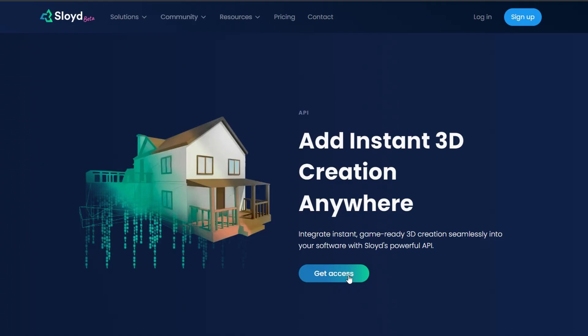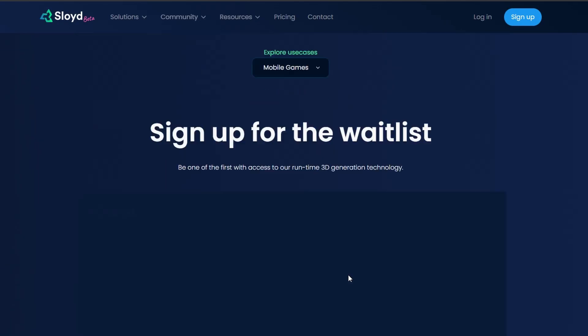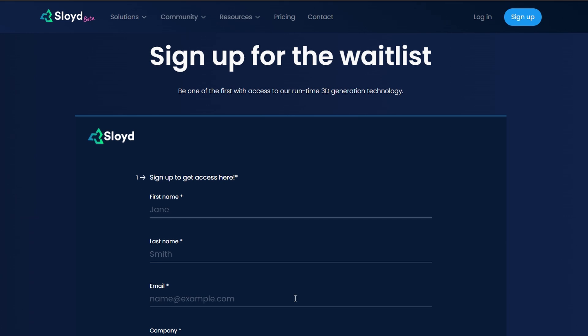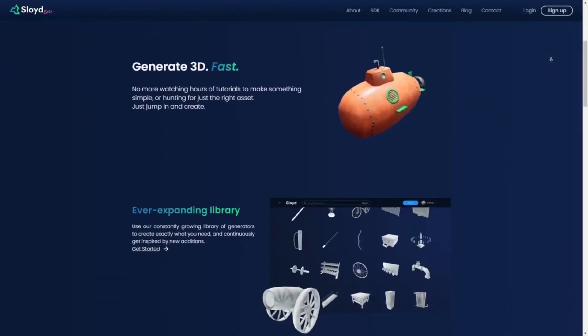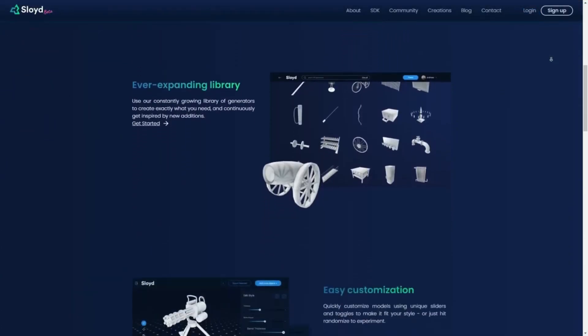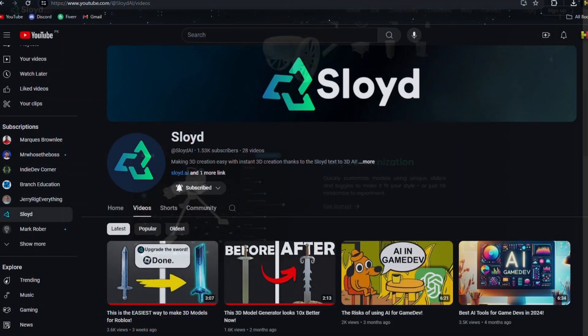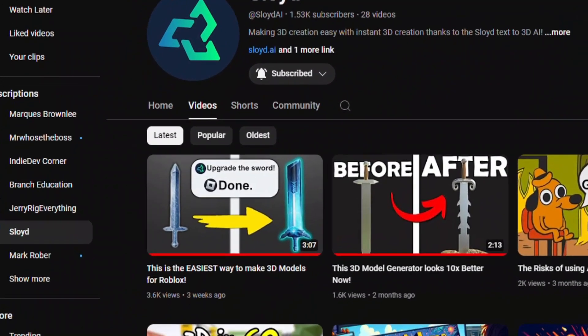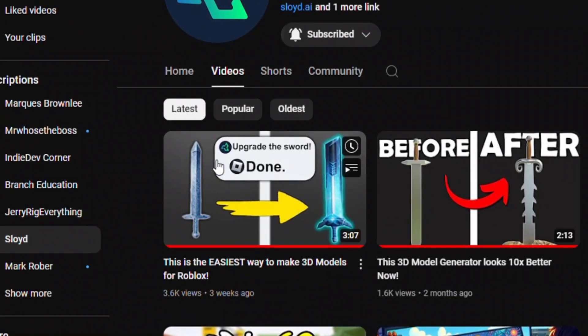So how do you gain access to our API? Well, simply sign up with the link in the description and we'll handle the rest. And while you wait, you can also check out our web app — it's free for up to three downloads per month. And if you want to see how we combine our technology with the texturing feature in Roblox to create game-ready assets in record time, well then click this video here.